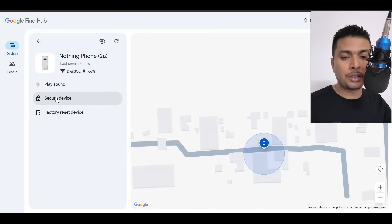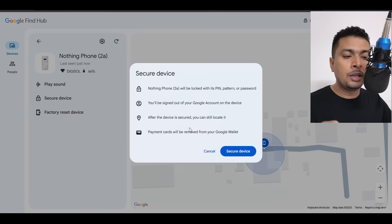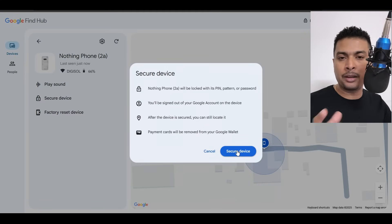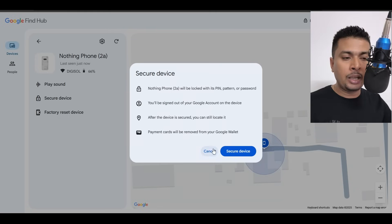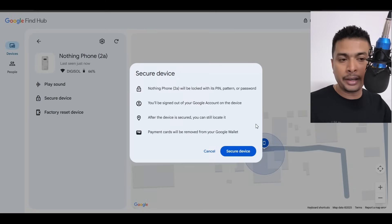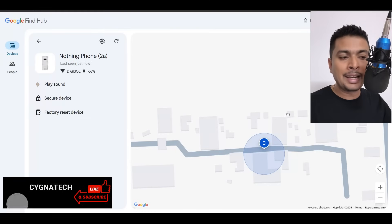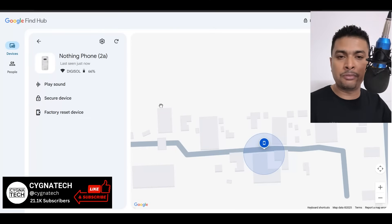What you need to do is secure your device. Click on this option, you get a pop-up like this. And if you click on Secure Your Device, it's going to be locked with a pin or a password or a pattern, whatever you remember. Even after you do this, you could try locating it. You could wait for 5 to 10 minutes or an hour or two and again try locating it on Find Hub itself the way I showed you.